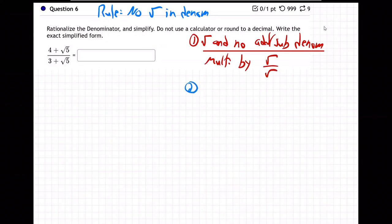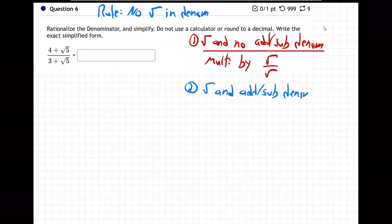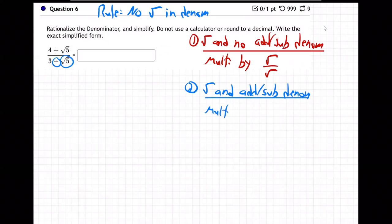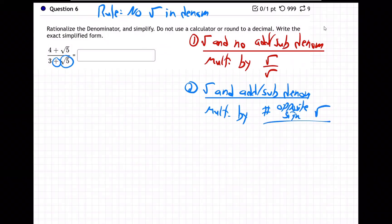Case two is if we have a root and adding or subtracting in the denominator — which is our case, right? We have a root and we have adding and subtracting in the denominator. So instead of just multiplying by the root, we've got to multiply by the number and then opposite sign the root over the same thing.